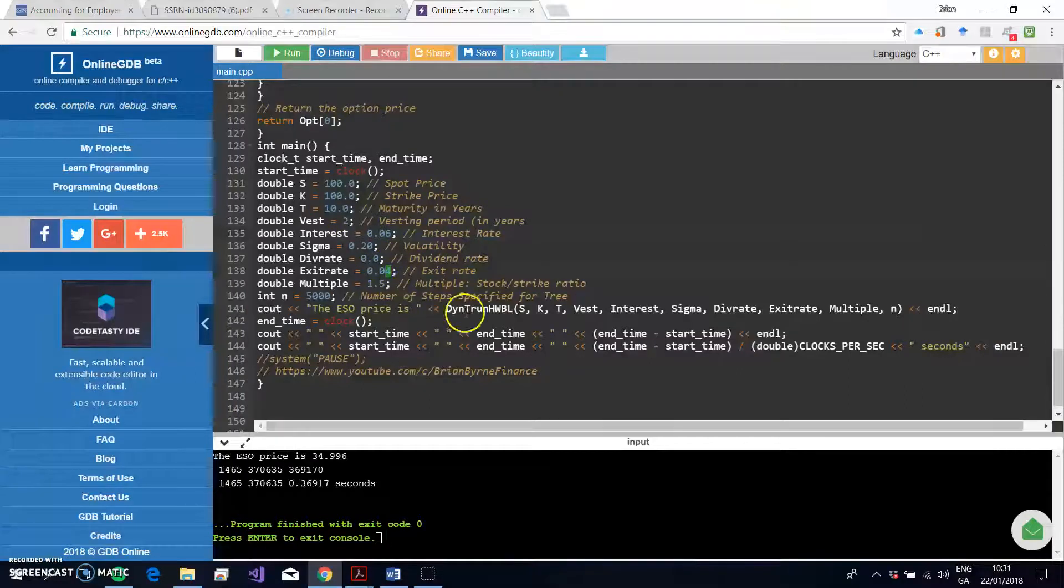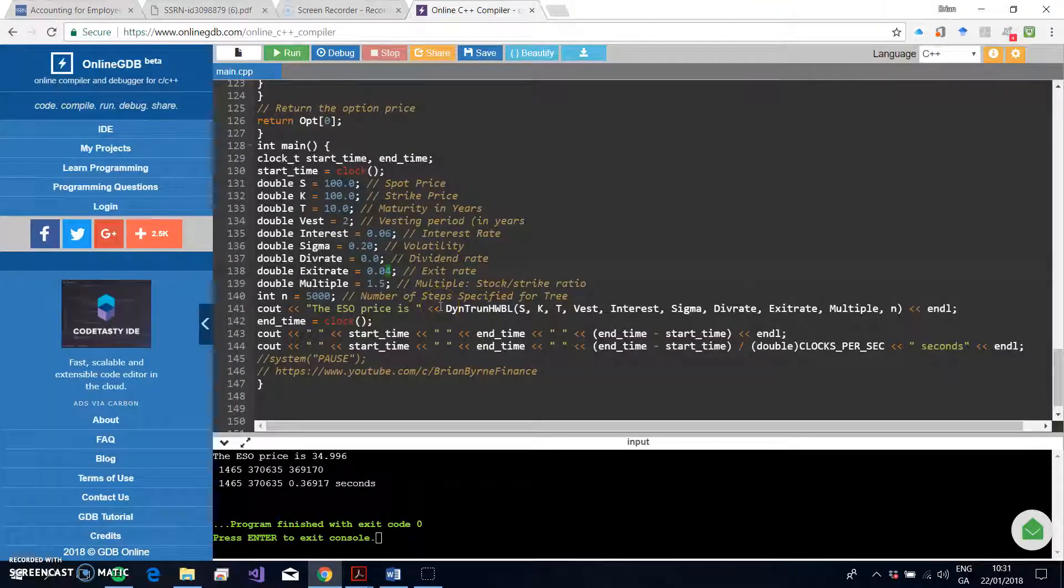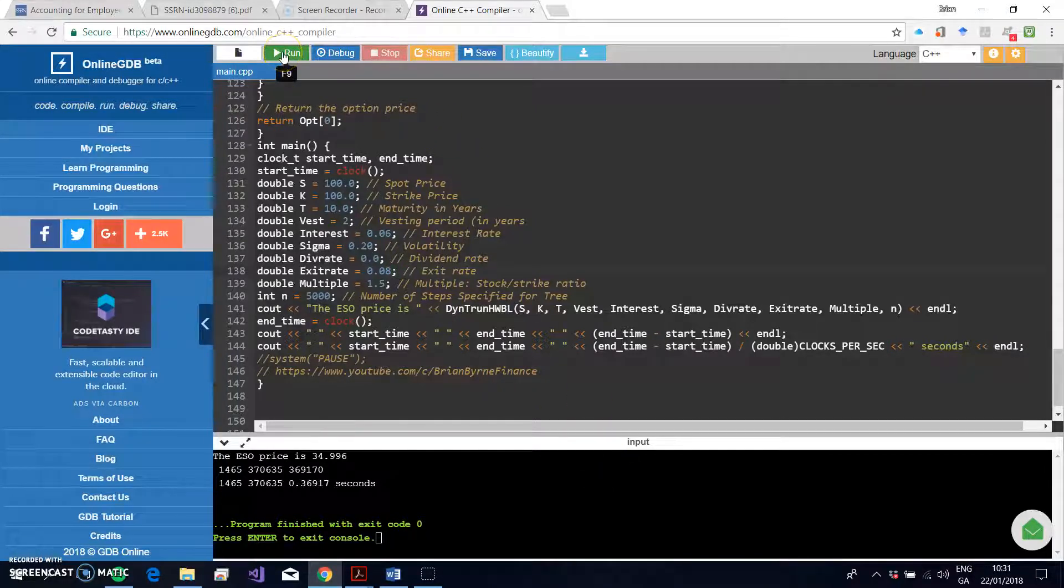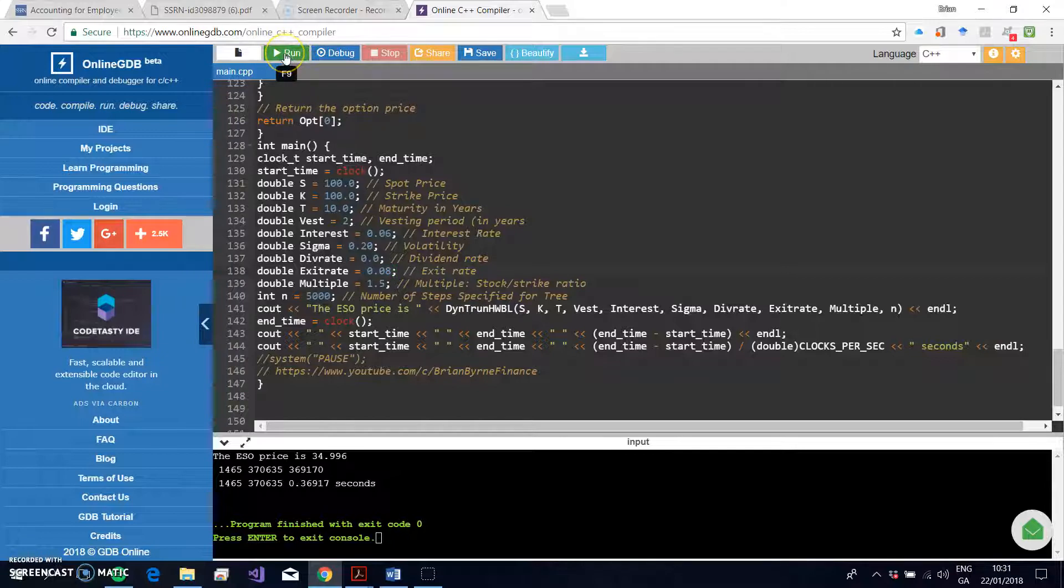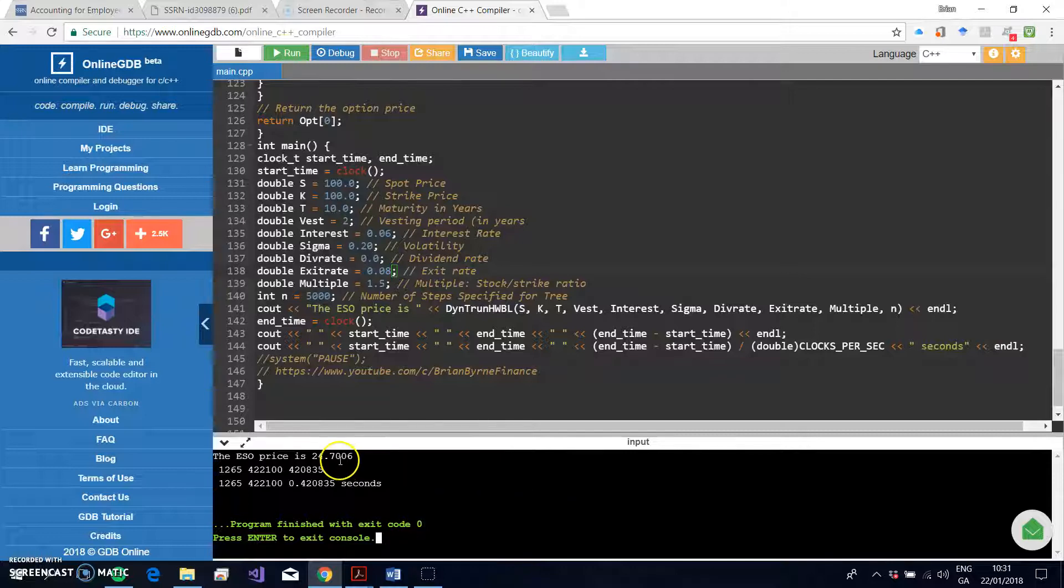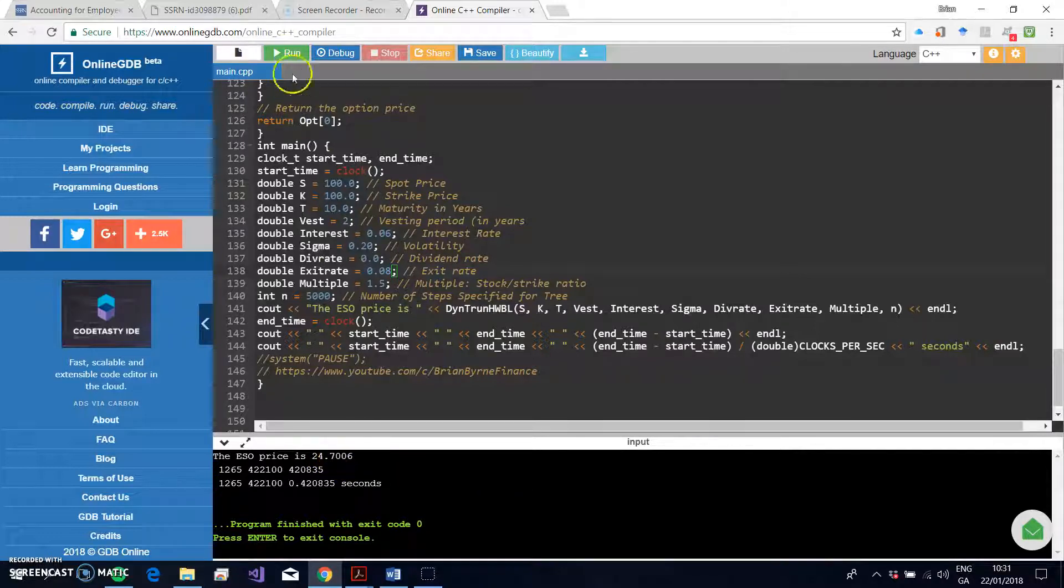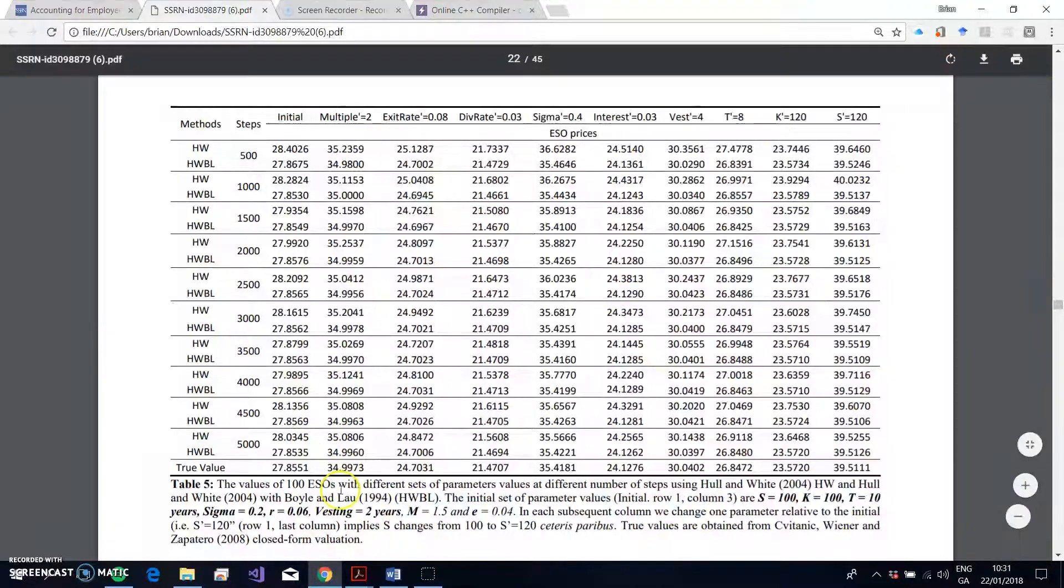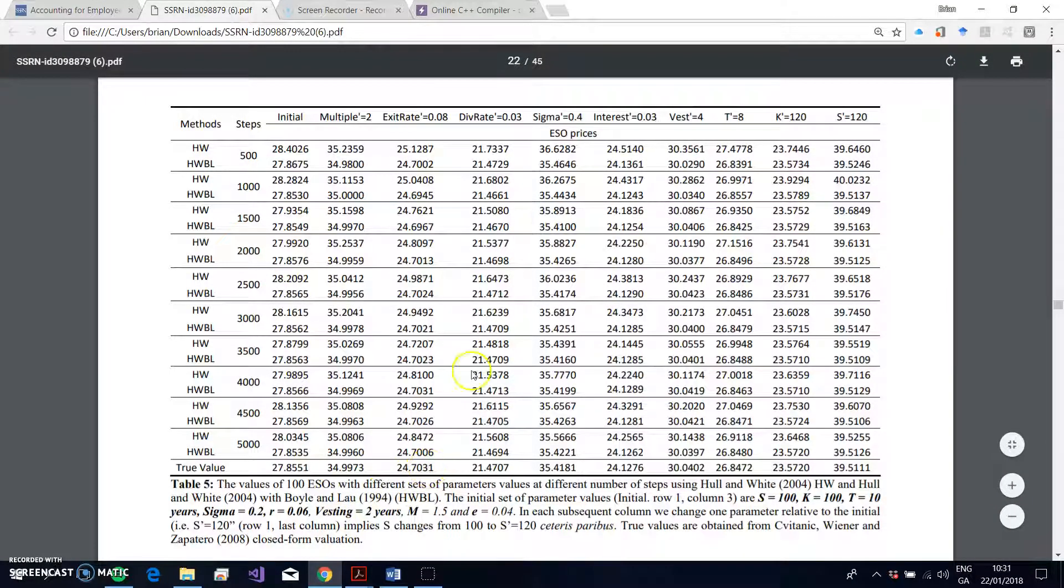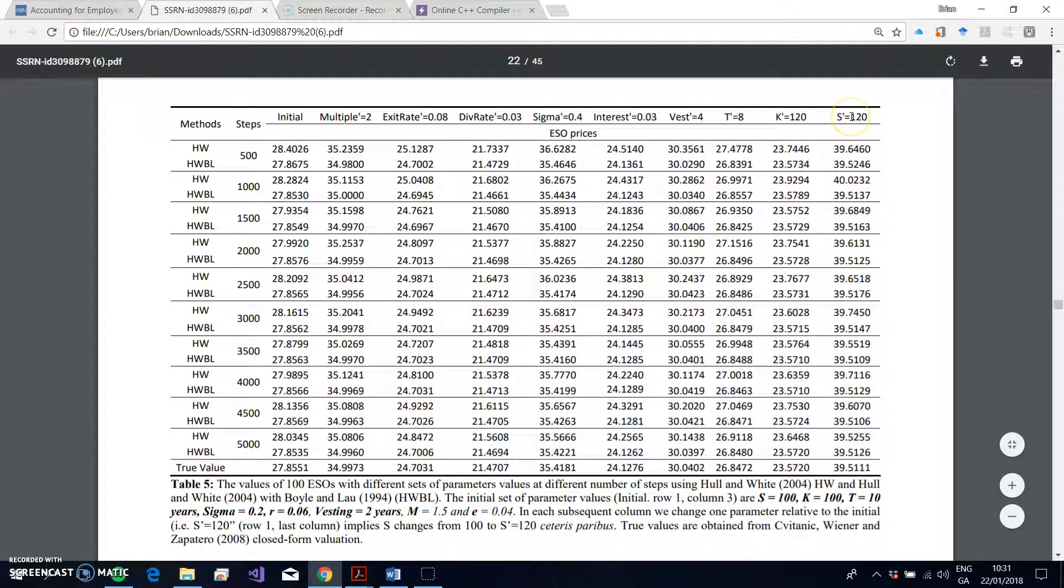And then remember, we're going to push up the exit rate, so that means employees leaving the company area. Let's change that to 8 percent. Right, so all else being the same, the option should be less valuable. Let's run, let's run this code. Did I run that? Okay, so it's now compiling, running, and we get a result back: 24.70. Let's check the true value—27, 24.73.